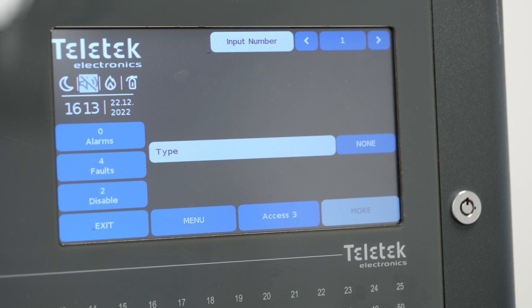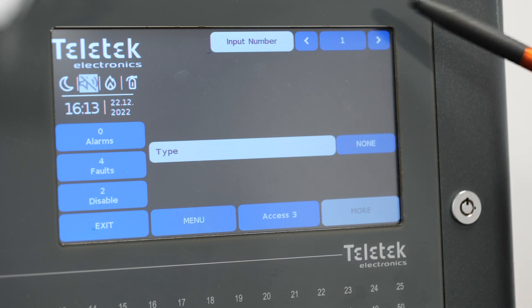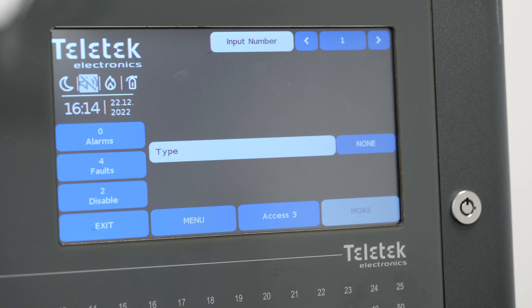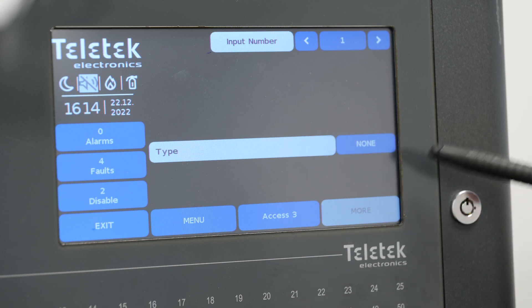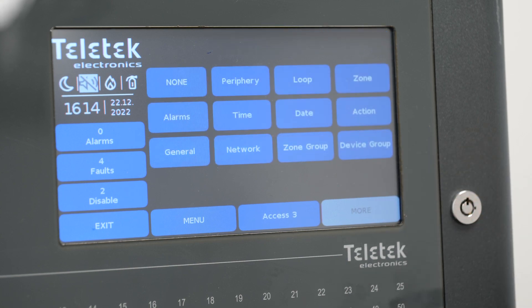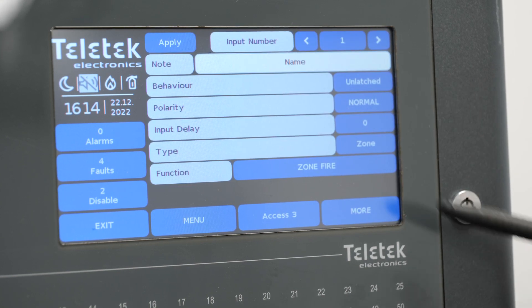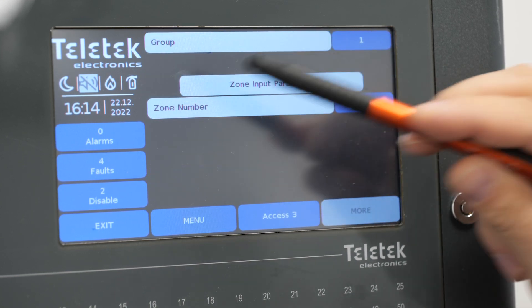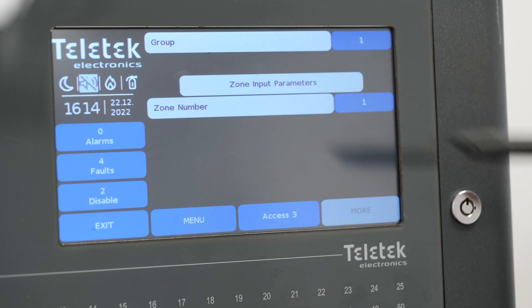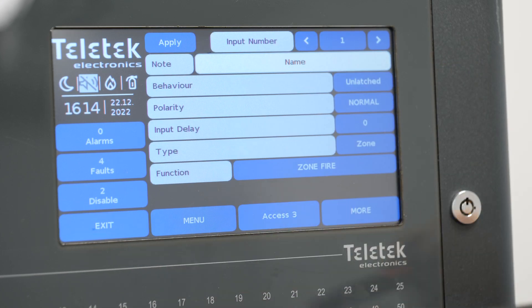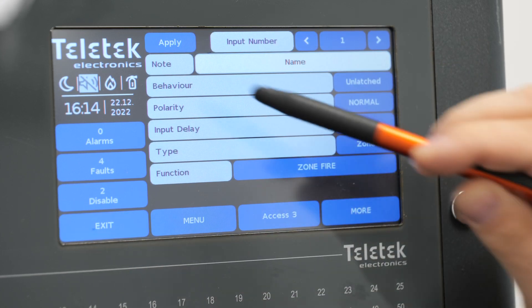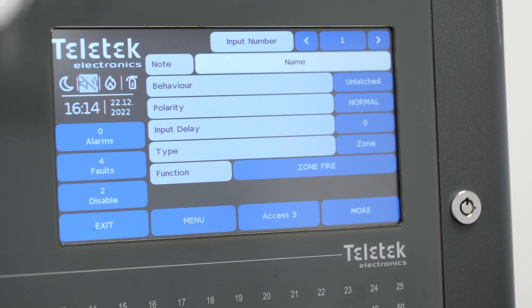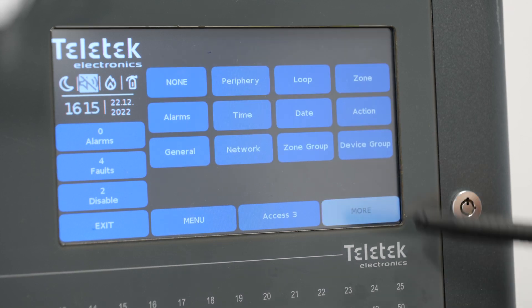The first one we are going to create is input number 1 which will be linked with the event of fire in zone 1. Type none means this input hasn't been used until now so it is free for us to use. We choose type zone fire and zone number 1. After the correct settings are selected, press apply to save the changes and move on to the next input.